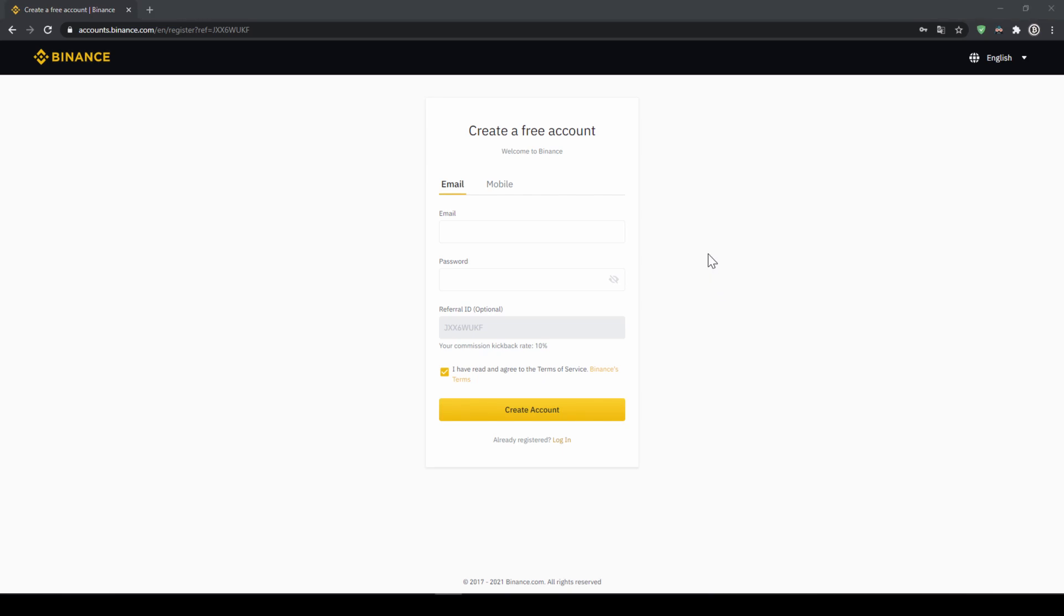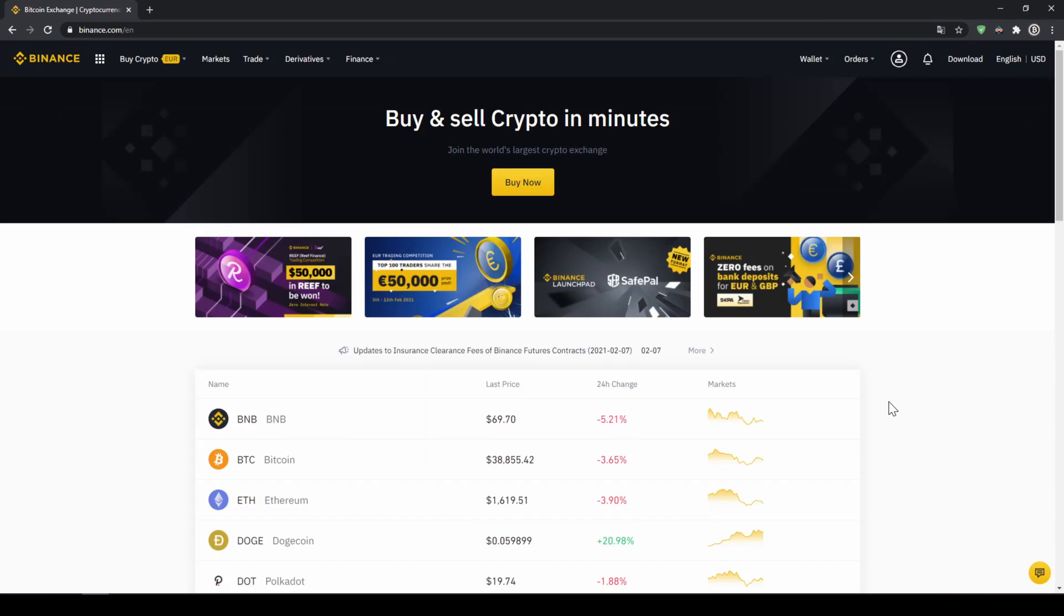To create an account simply enter your details here and then you are ready to go. Once you have created an account and log in for the first time the page will look like this.